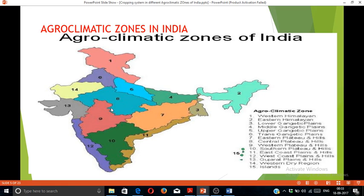Now let us start agro-climatic zones, since the topic is agro-climatic zones and their cropping systems. All agro-climatic zones are divided on the basis of climate, soil type, and the crops grown in the particular area. Particularly taking into consideration climate, soil type, irrigation, rainfall, soil pH, and different characteristics of soil and climate, we have classified our country into a total of 15 agro-climatic zones.